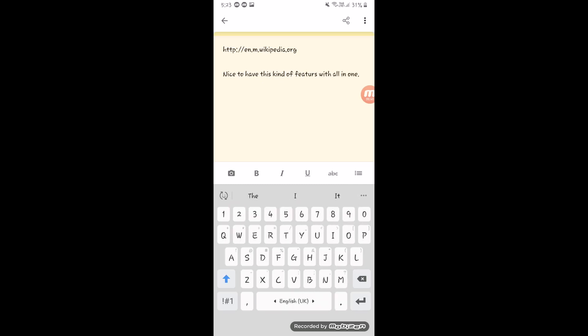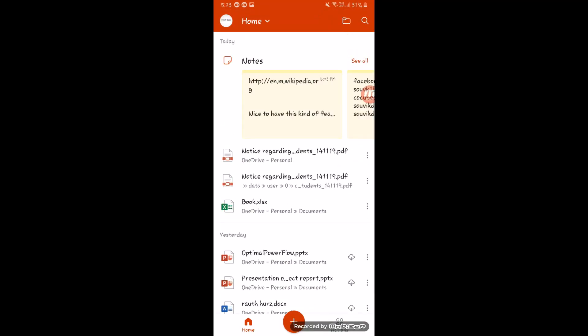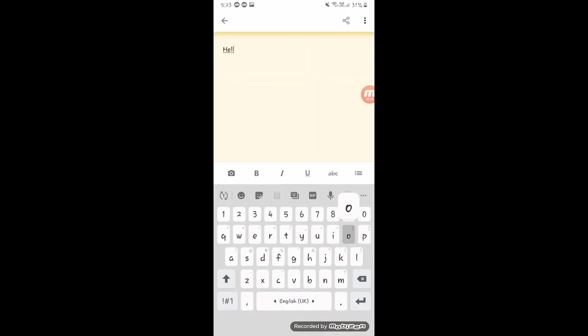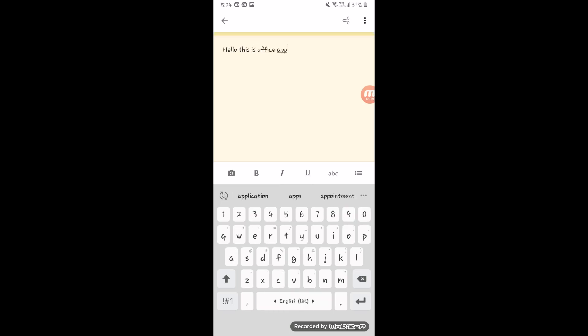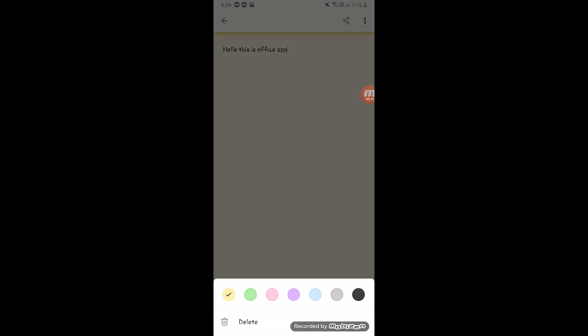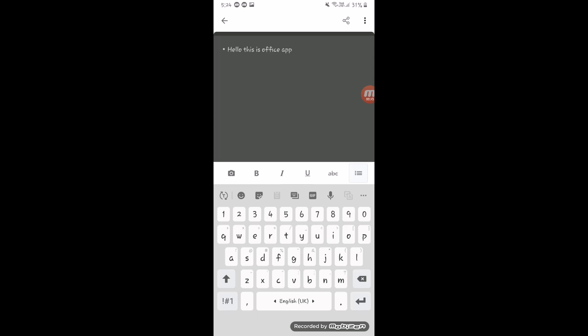You can also directly go to the notepad which is built into this app. You can edit anything, write anything, and save it on OneDrive — so you can access it from your desktop too because everything is connected. The built-in notepad lets you save and upload notes to OneDrive to access from anywhere.